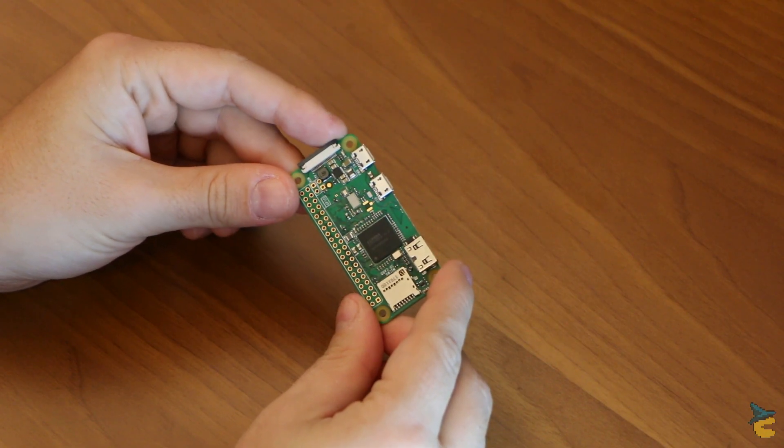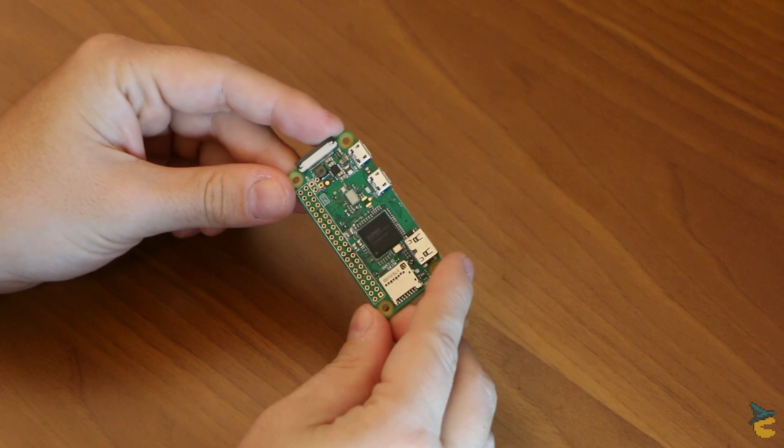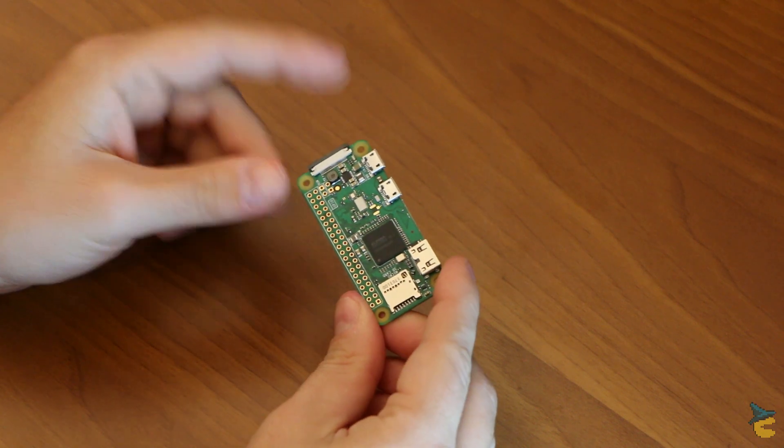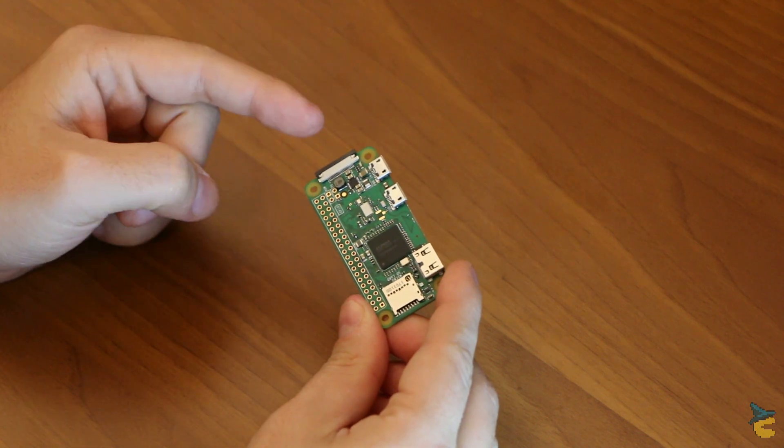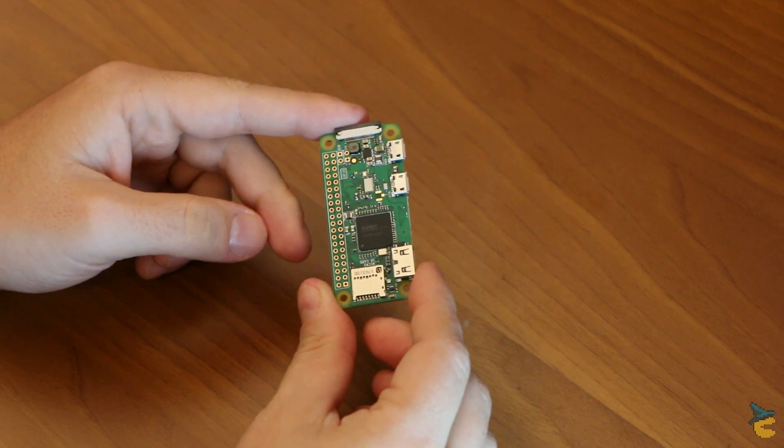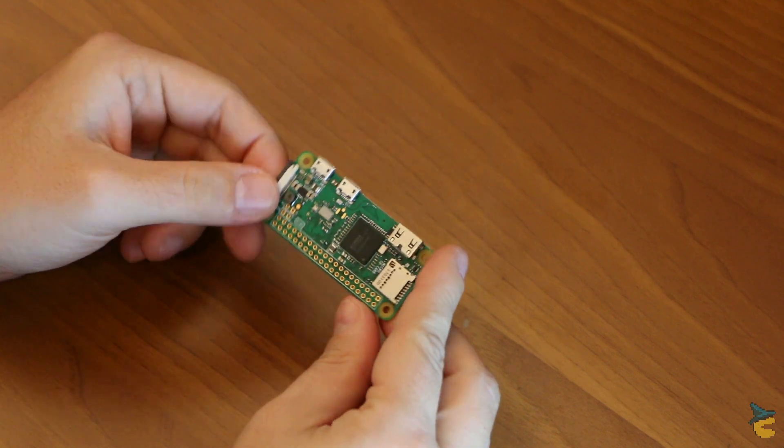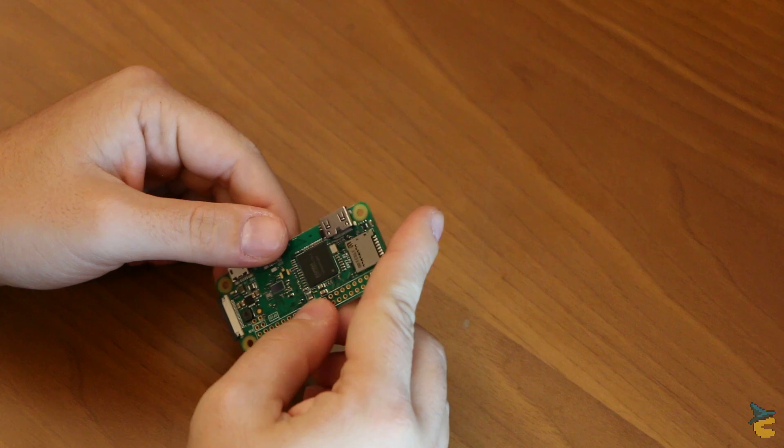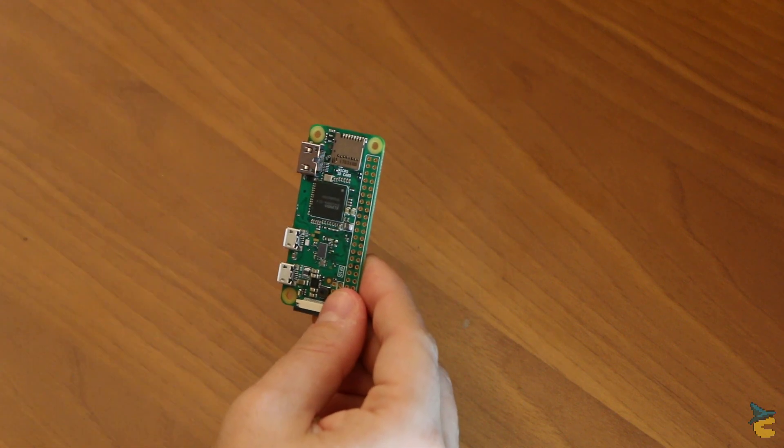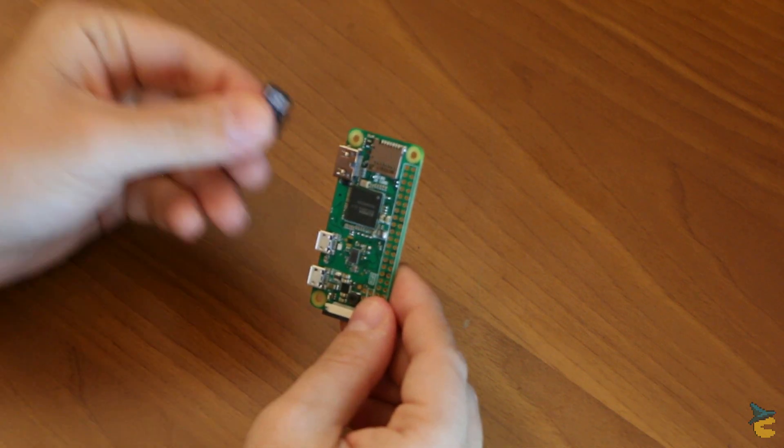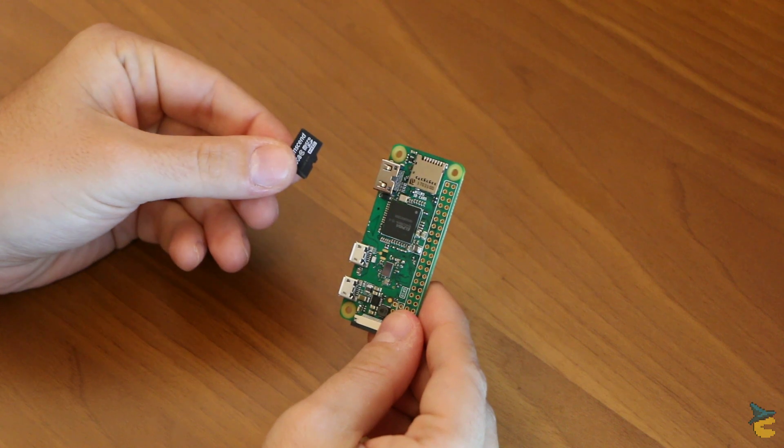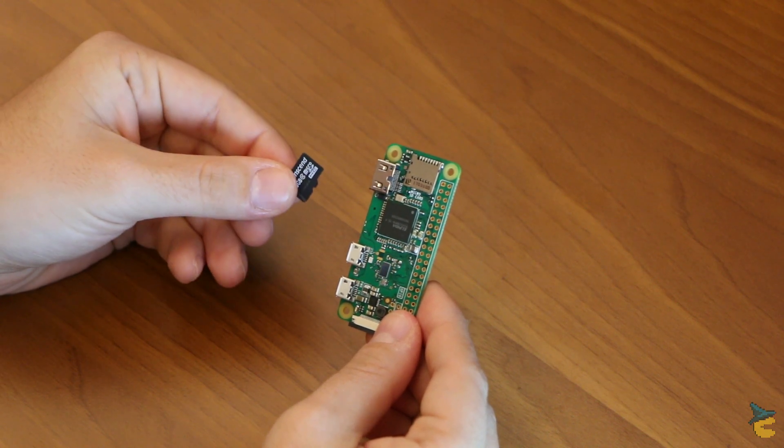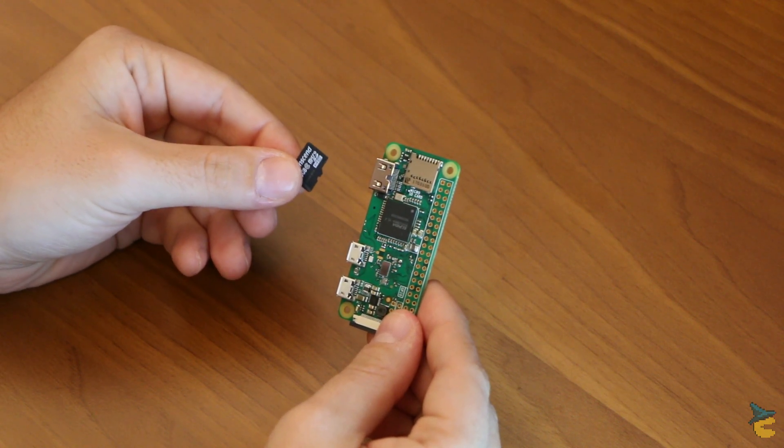Okay, so we are back from our shopping session. For this project, I have decided to use a Raspberry Pi Zero W. Now this is a very interesting single board computer, because it is able to run a full-fledged Linux system.